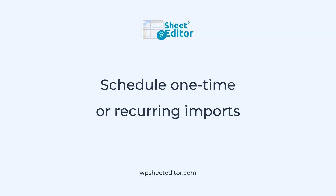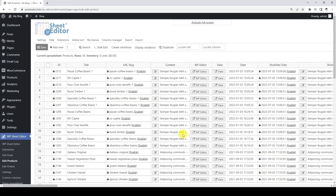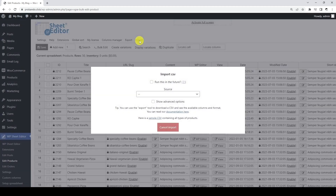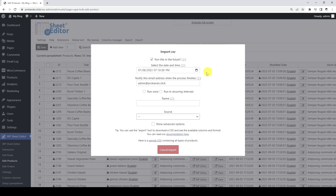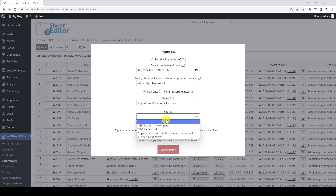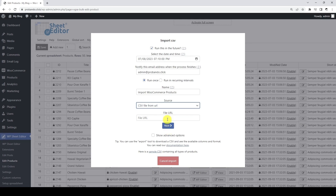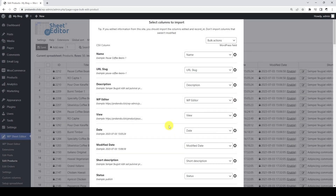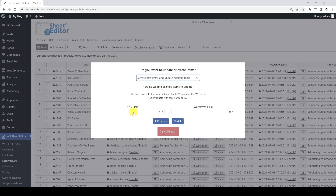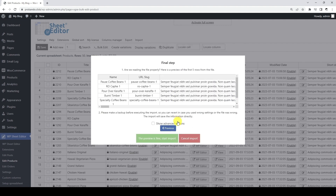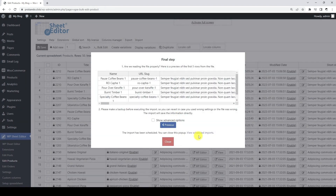To schedule automatic imports, we need to follow a very similar process. In this example, we will schedule a CSV containing WooCommerce products data to be imported next Saturday at 7:10 PM. This will be a one-time import, though the import tool allows recurring imports as well. You can schedule imports from a CSV file on your server, or from a CSV file on an external URL, which we will do in this example. We can map the columns in the CSV file with the fields on WordPress. In this case, we will create new products and update existing products, so we will match the info using the product SKUs. Once we're ready, we can schedule the import, and it will be added to the scheduled imports list.